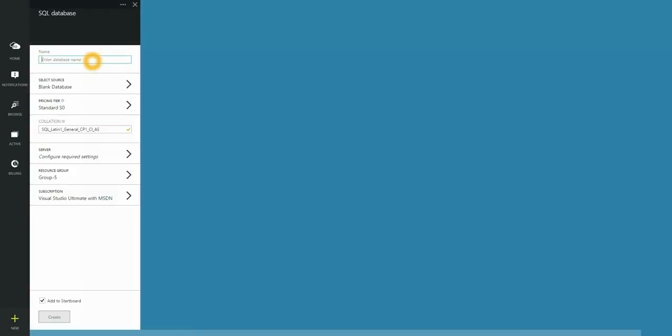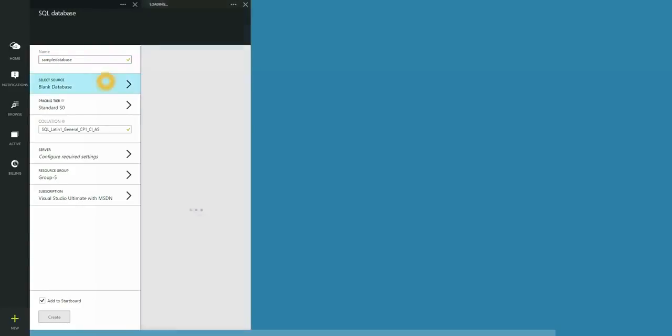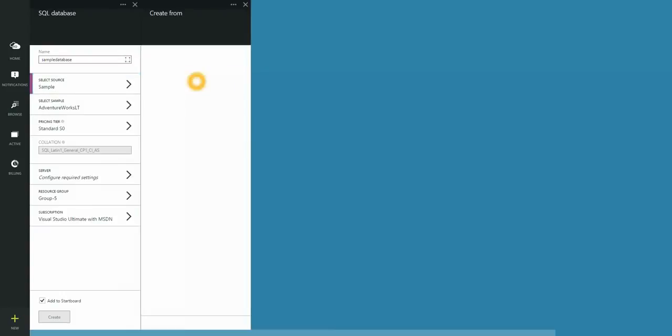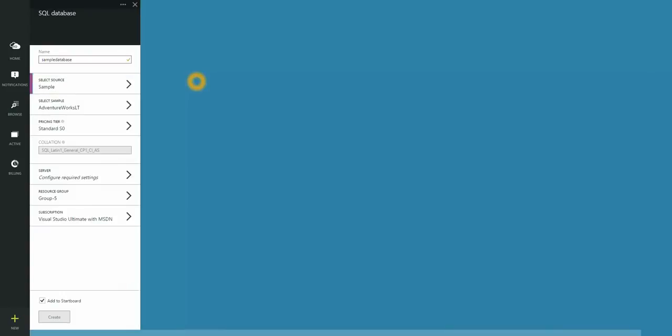Let's call this database sample database and under select source, I'm going to choose sample. Once I have selected sample, we can see that a default sample selection has been made for us. I'm going to leave the pricing tier as standard S0, but you can change this pricing tier to any pricing tier you want.